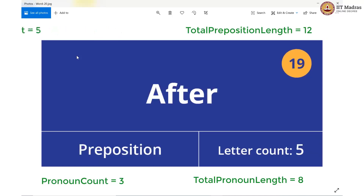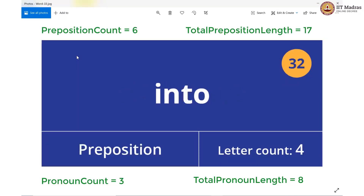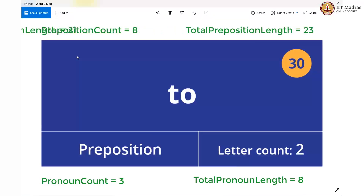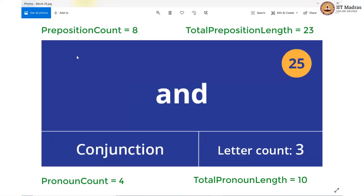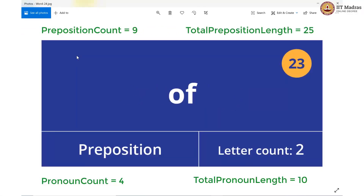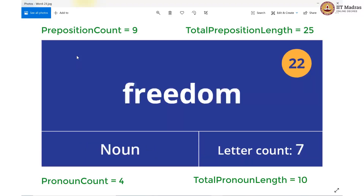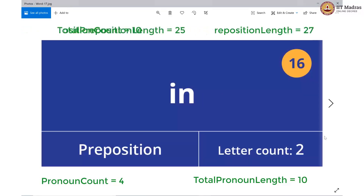Going forward: article — preposition, so we have 6 prepositions with a total length of 17. Adjective — preposition, so 7 prepositions with a total length of 21. Verb — preposition, total length of 23. Adjective, verb — pronoun: increment pronoun count by 1, adding 2 to total pronoun length. Then noun, conjunction, noun — preposition again, one more preposition, total preposition length increases by 2. Then noun, noun, article — preposition: we now have 10 prepositions with a total length of 27.